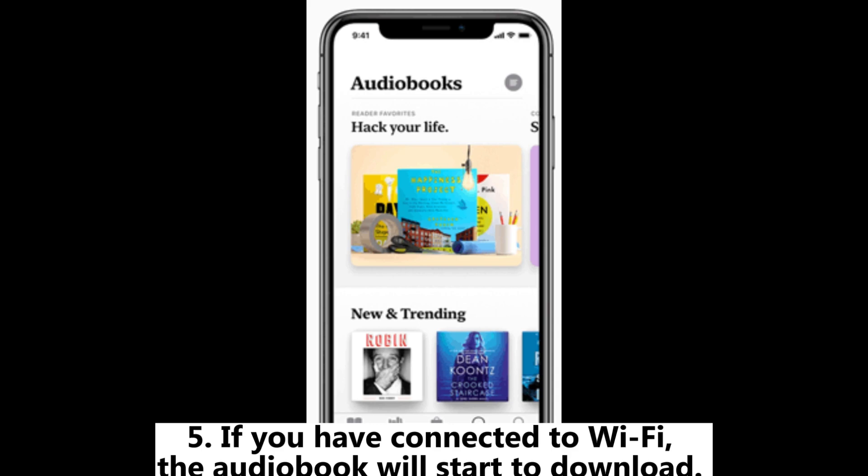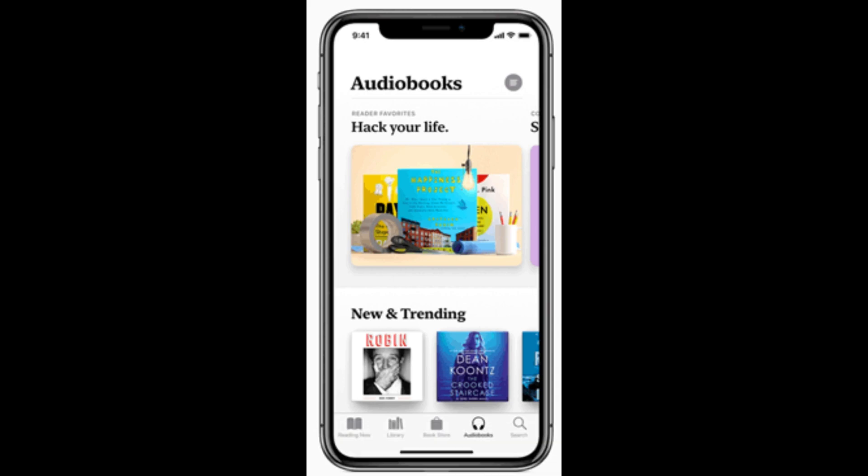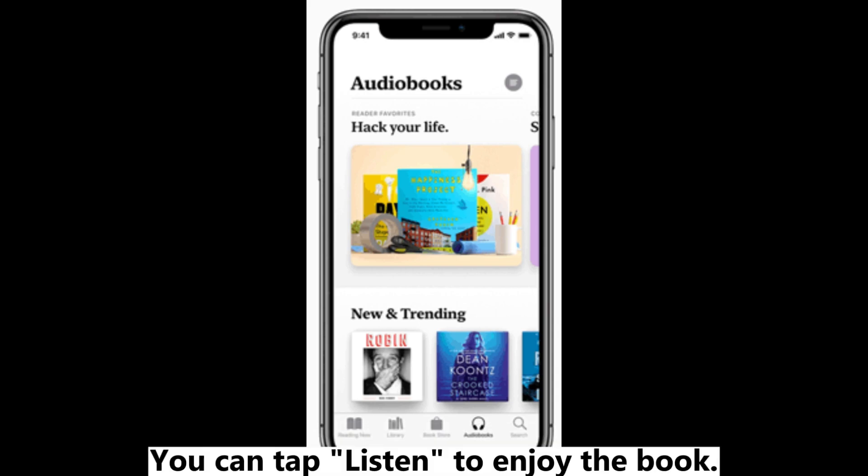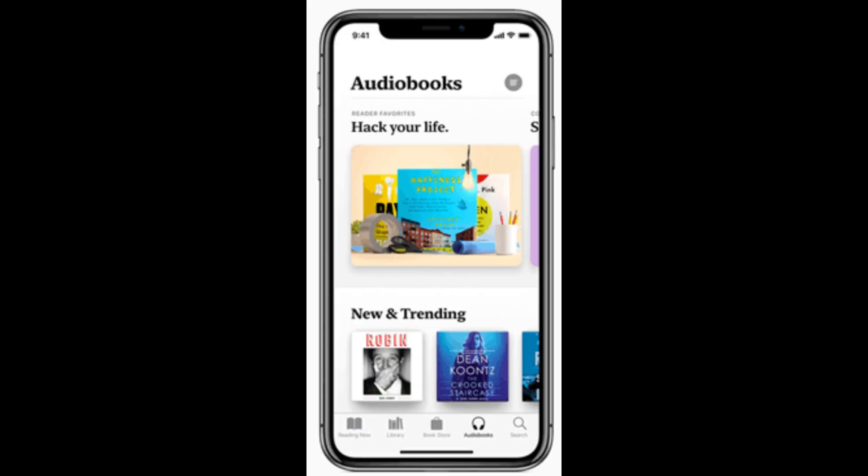Step 5: If you have connected to Wi-Fi, the audiobook will start to download. You can tap Listen to enjoy the book.